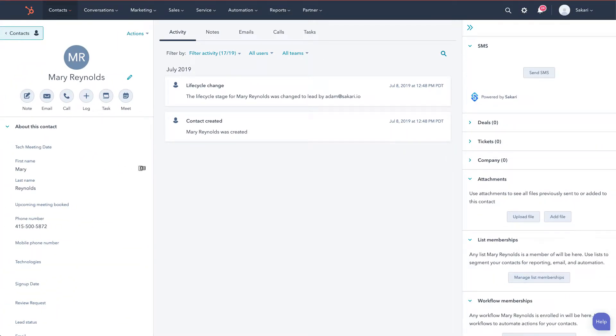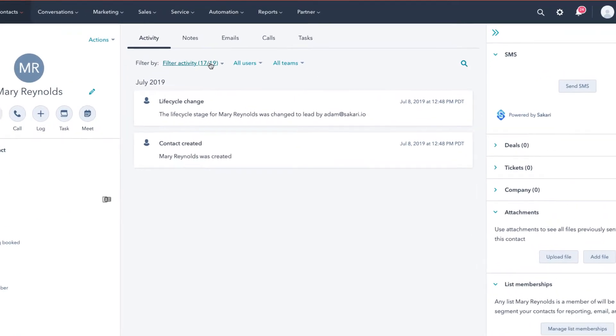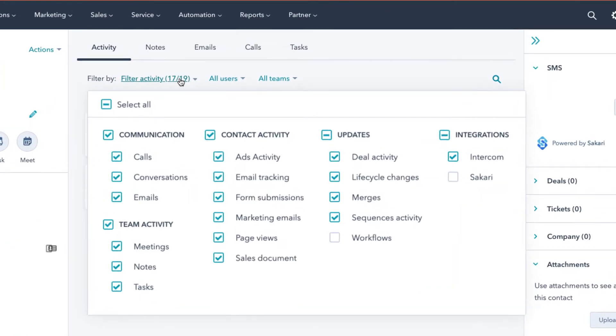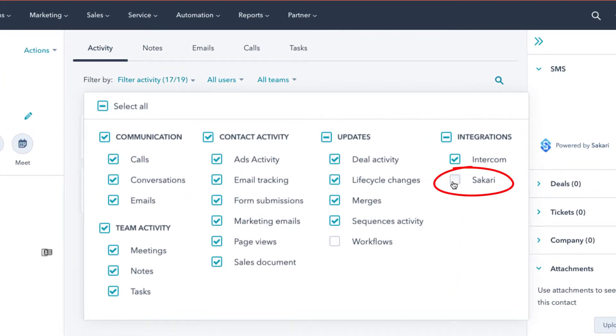One other check that we also want to do is to ensure that all timeline events have been turned on in HubSpot. To do that, we'll click the filter activity button and ensure that Sakari has been checked on under integrations.